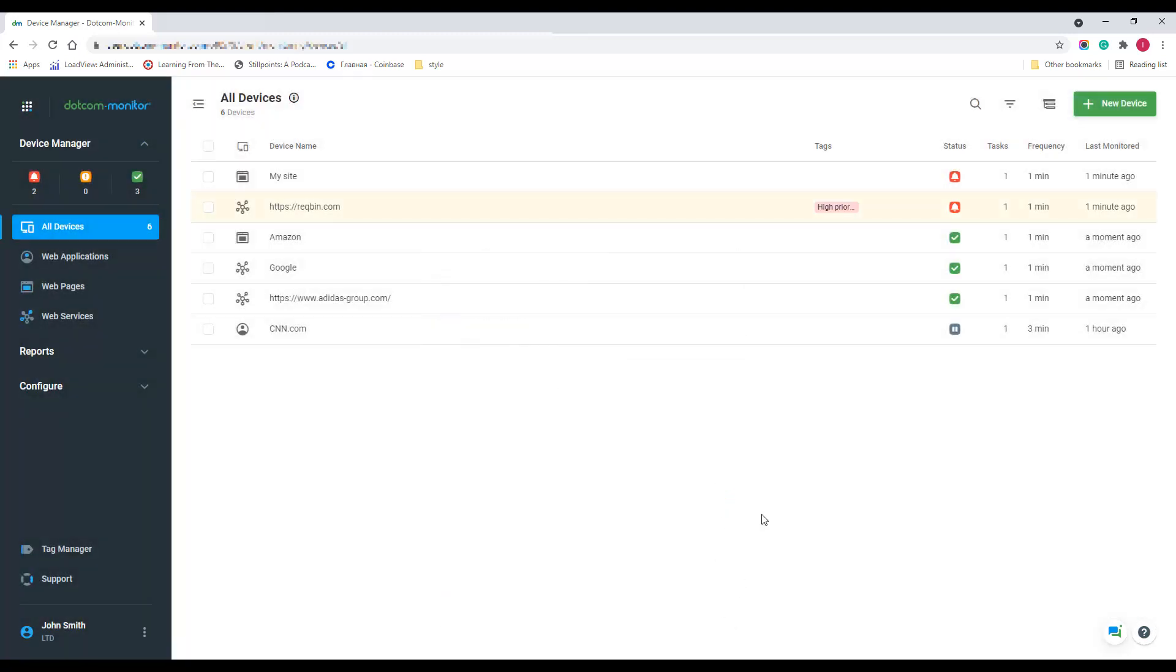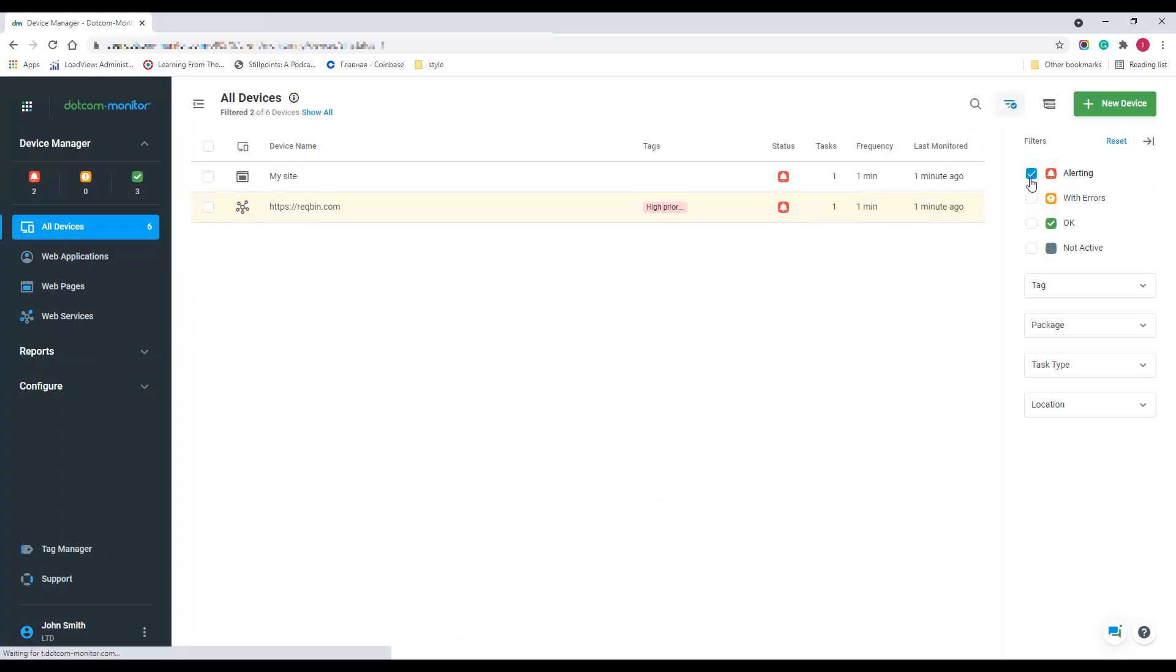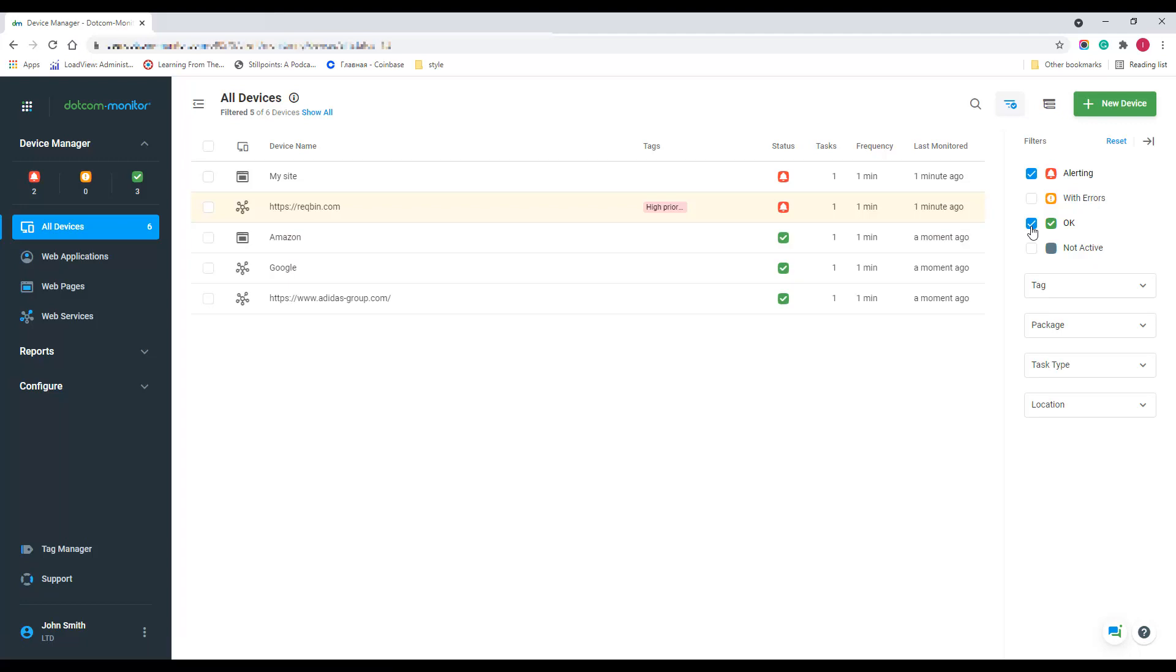To find a device by its name in the list, you can use a quick search, or you can use filters to show only devices with defined attributes.